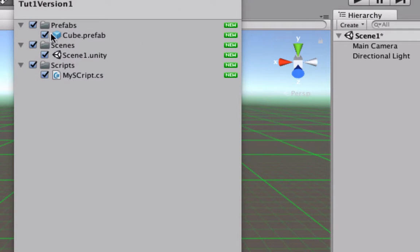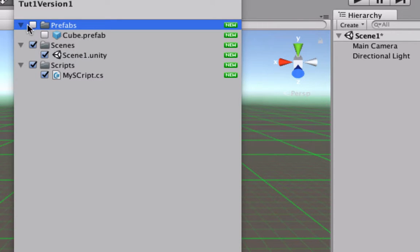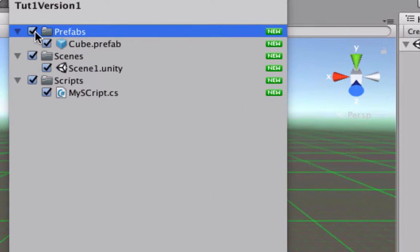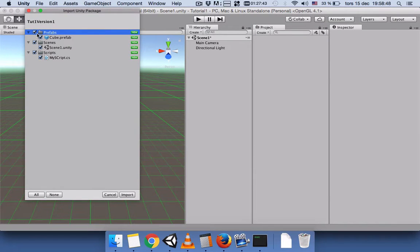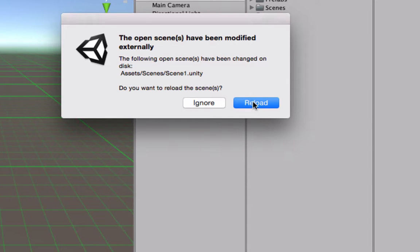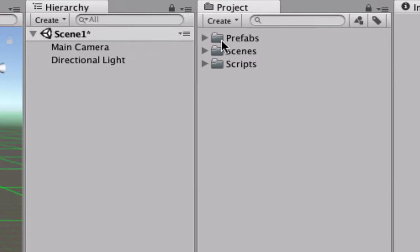A window will appear where you can again select or deselect items. Since we excluded one of the prefabs and the materials during export, we don't have the material or the sphere prefab here. We'll import all available items — you can select All or None, then press Import.